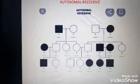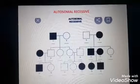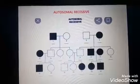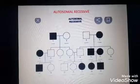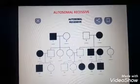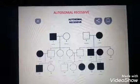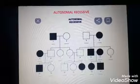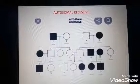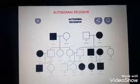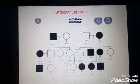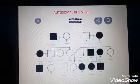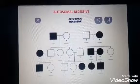Autosomal recessive means the trait is seen in the autosomes and the character is recessive. Autosomal means genes located on the non-sex chromosome. Dominant means a single copy of the gene from either parent is enough to cause the disease or trait. But in recessive condition, two copies of the mutation are needed to cause the disease.